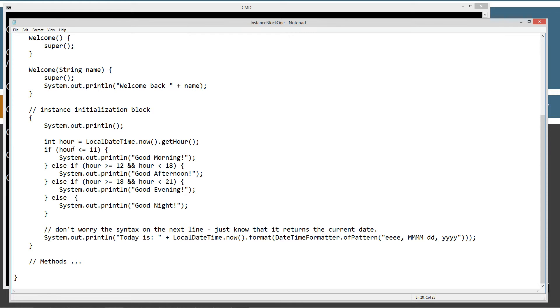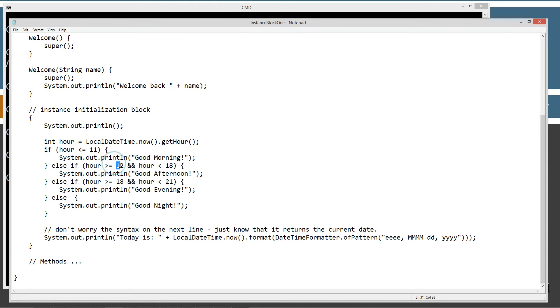So, we're going to check if the hour is less than 11, right? Zero through 11, we're going to display to the console good morning. If the hour is greater than or equal to 12, right? Noon. And less than or equal to 18, which is 6 p.m., I'll display good afternoon.